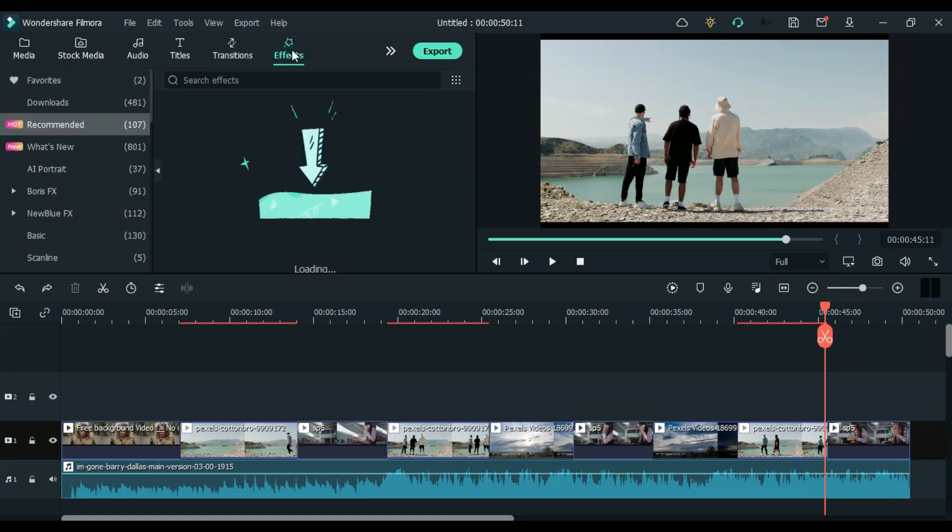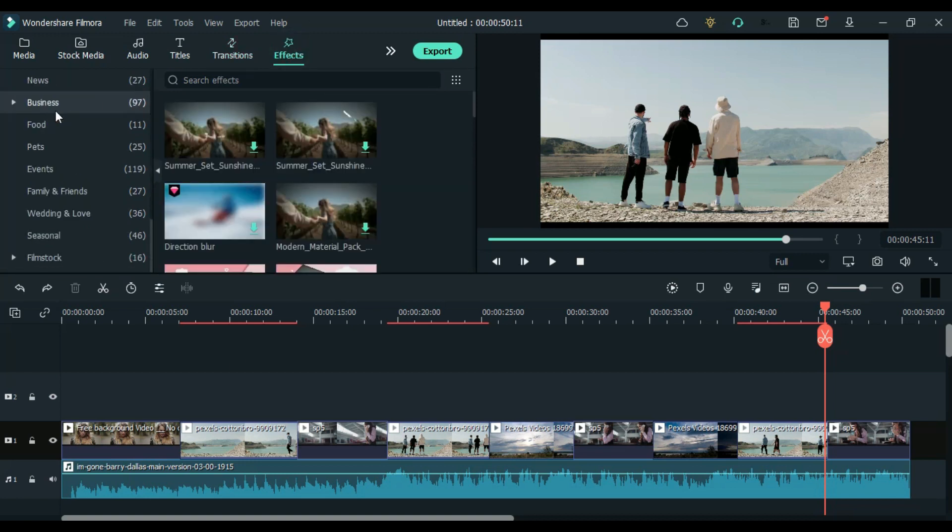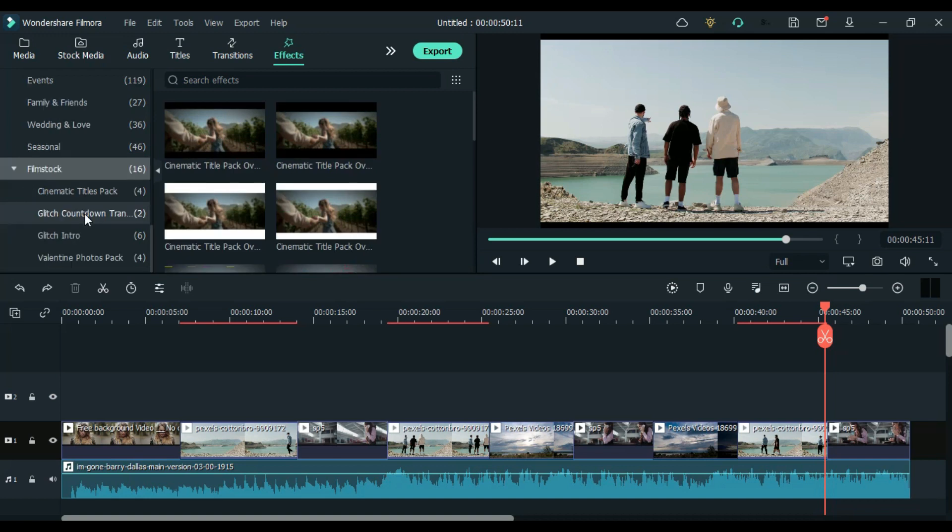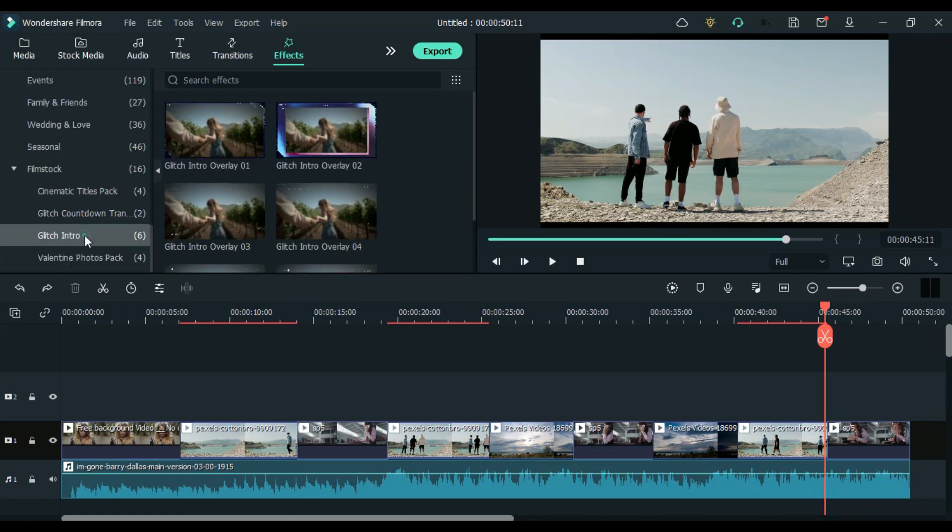Next thing which we have to do is to add an overlay. So come to effect, then Film Stock, then you can choose which one you want.